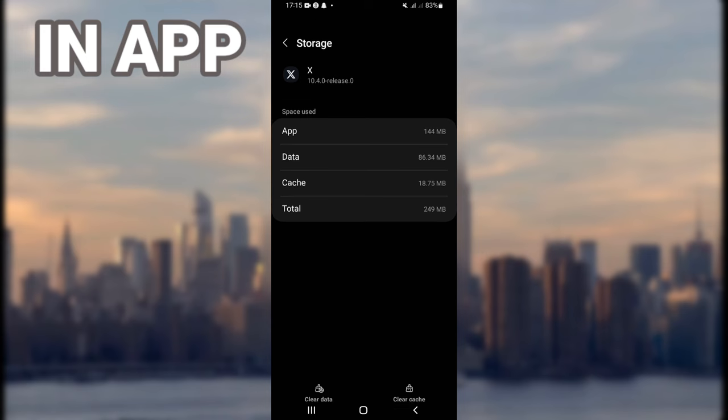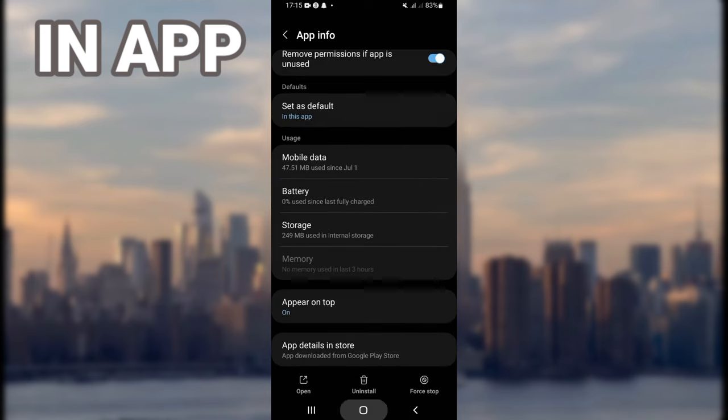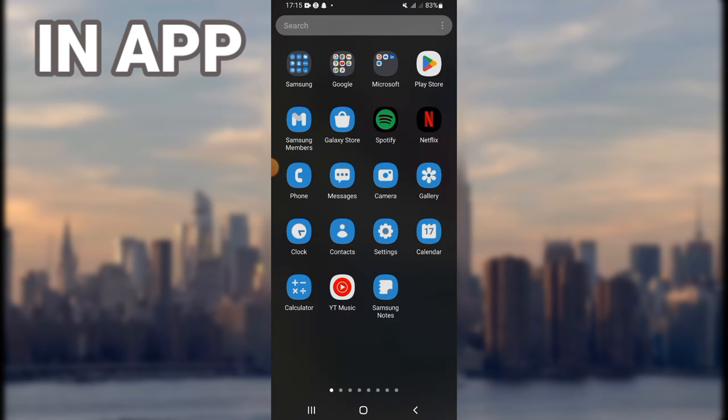Then go back and click on force stop, then click OK. After that, go to your Play Store and update your X to the latest version.